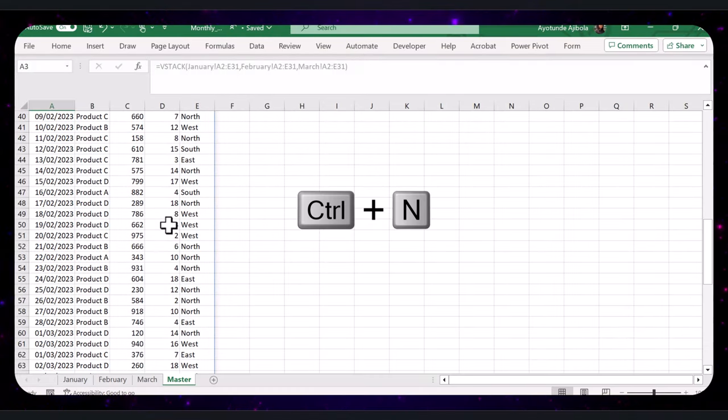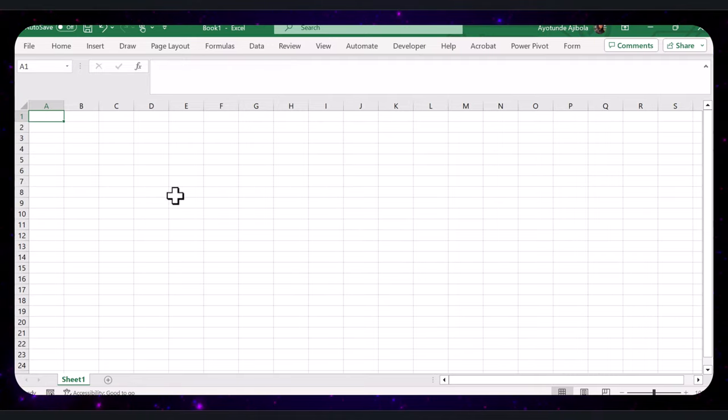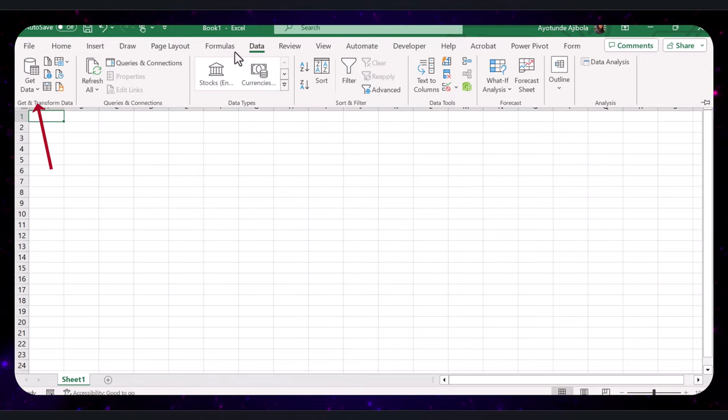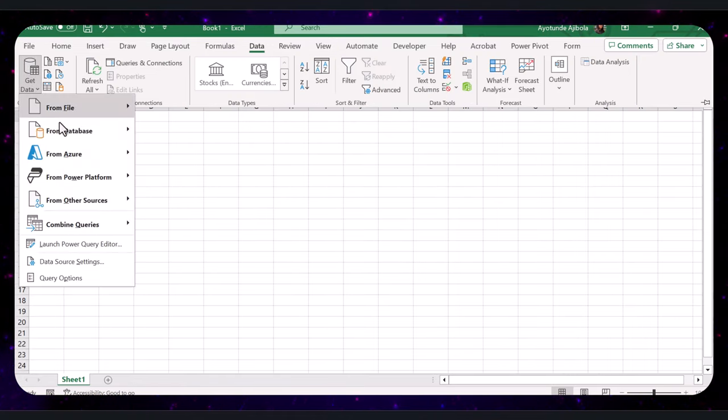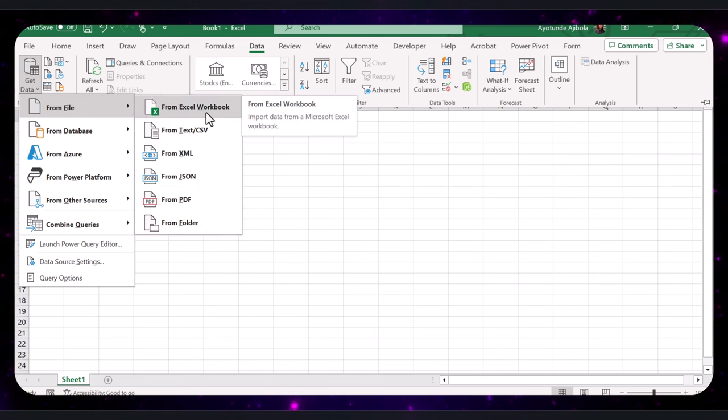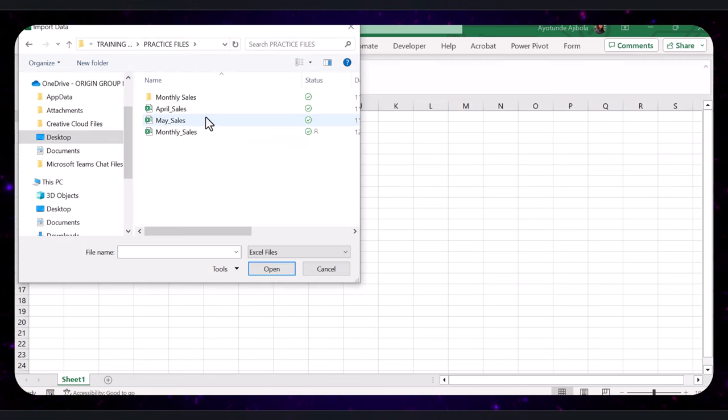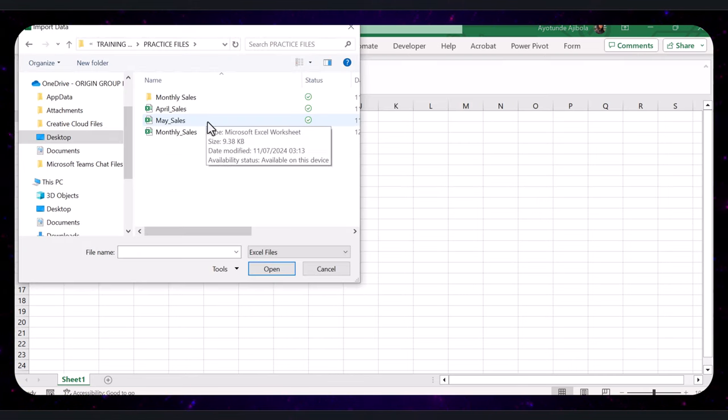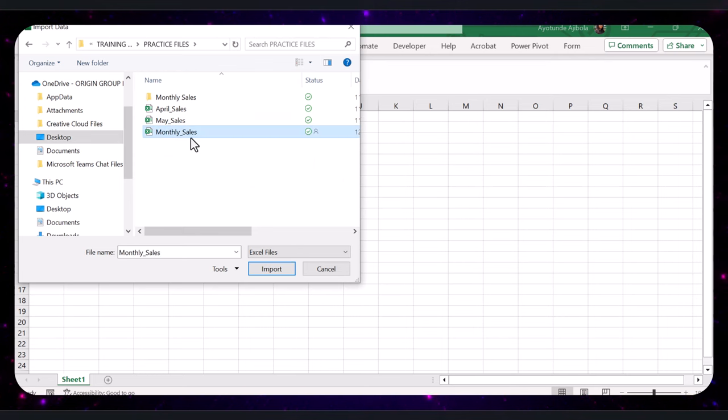Start afresh with a new Excel file. Go to the Data tab. Select Get Data and choose from File, then from Excel Workbook. Select your original workbook containing the Monthly Sales tab and click Import.